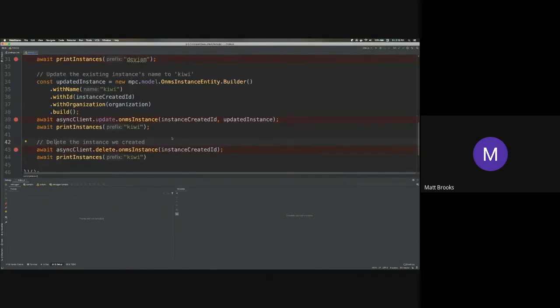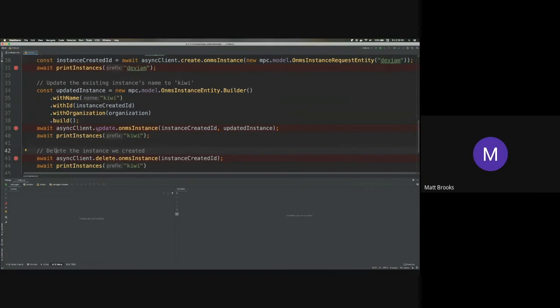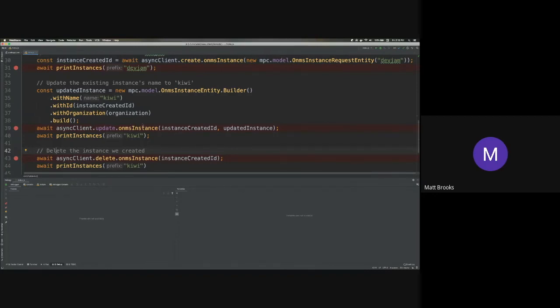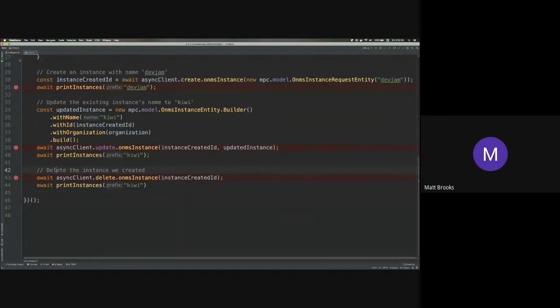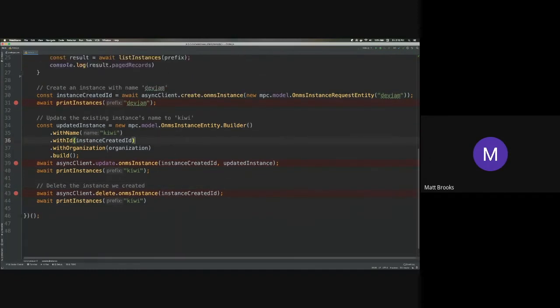All right. So you can see sort of the advantage of using this client rather than handcrafting all your HTTP calls is the functions for each of the operations you want to perform are built in to the interface that you're dealing with. So you sort of get for free the knowledge of what all the endpoints are and what objects and entities they all expect.